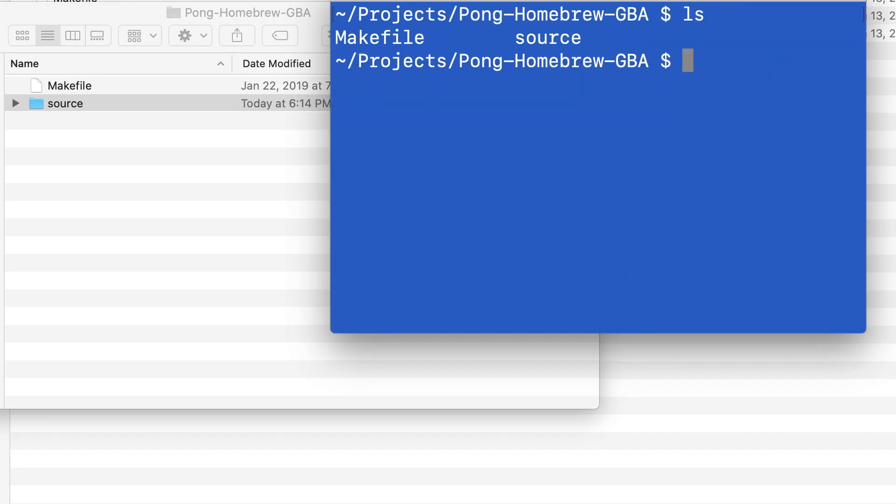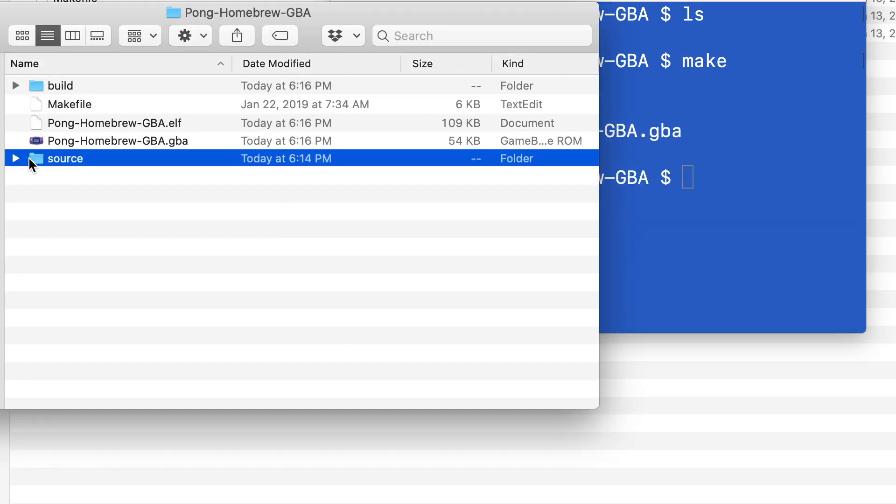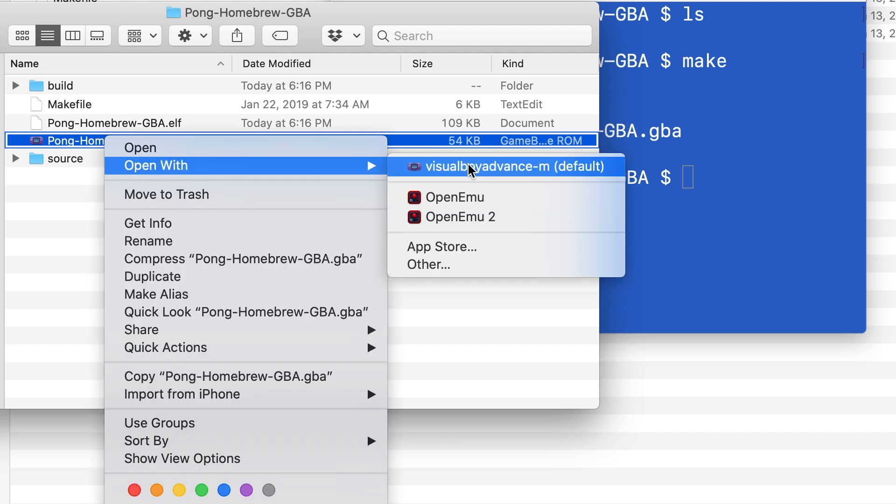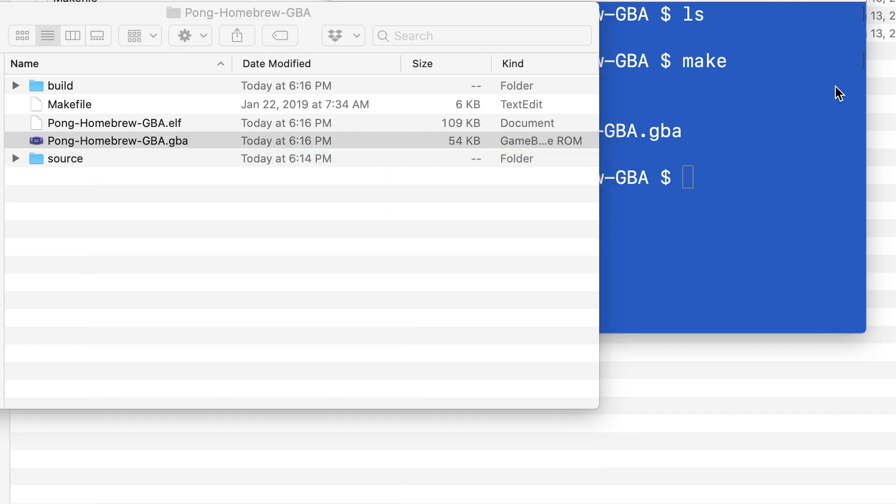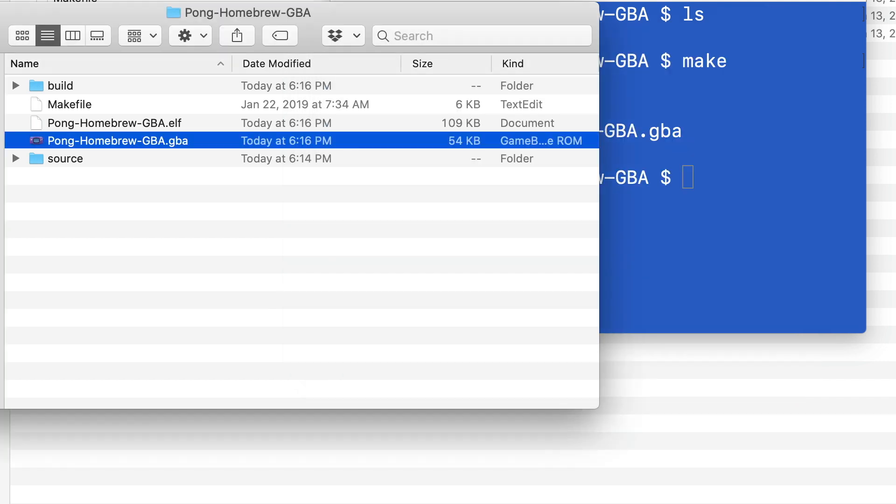Now I'm going to compile the project running make. As you can see, this created a GBA ROM, which I'm now going to run. There we go. Now everything is working correctly and we can compile our project.